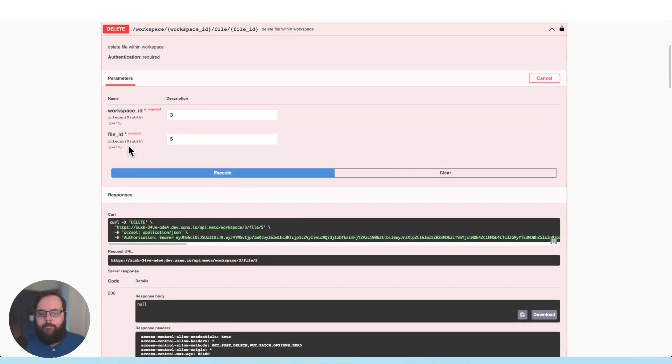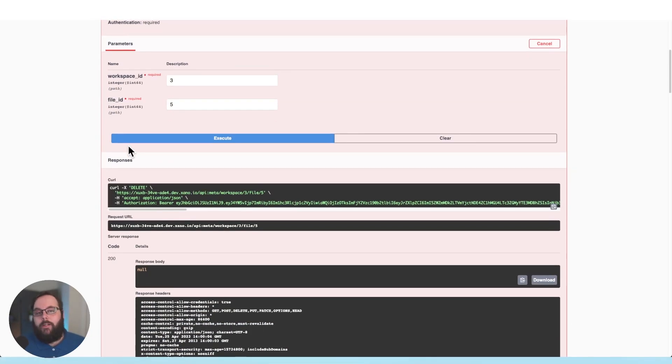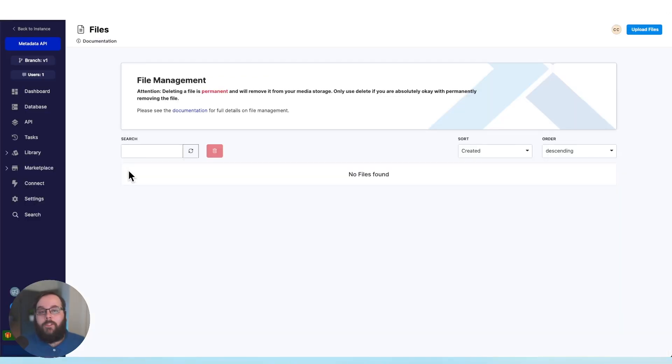And let's go over to Xano and take another look at our files library. So that file is now completely gone as expected.